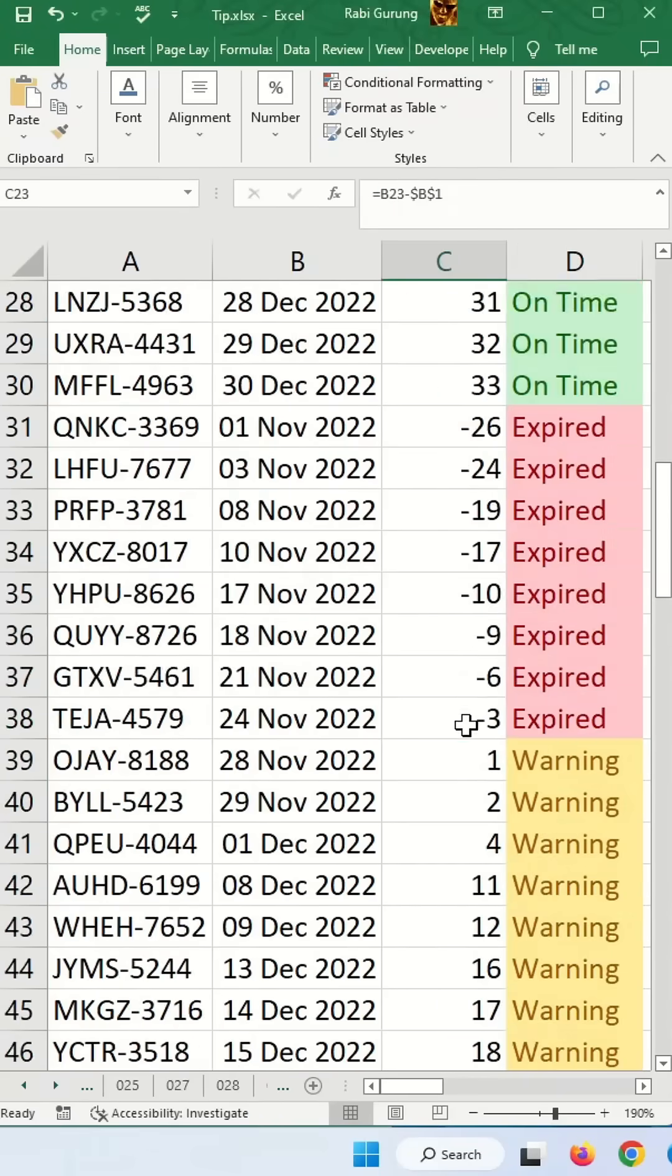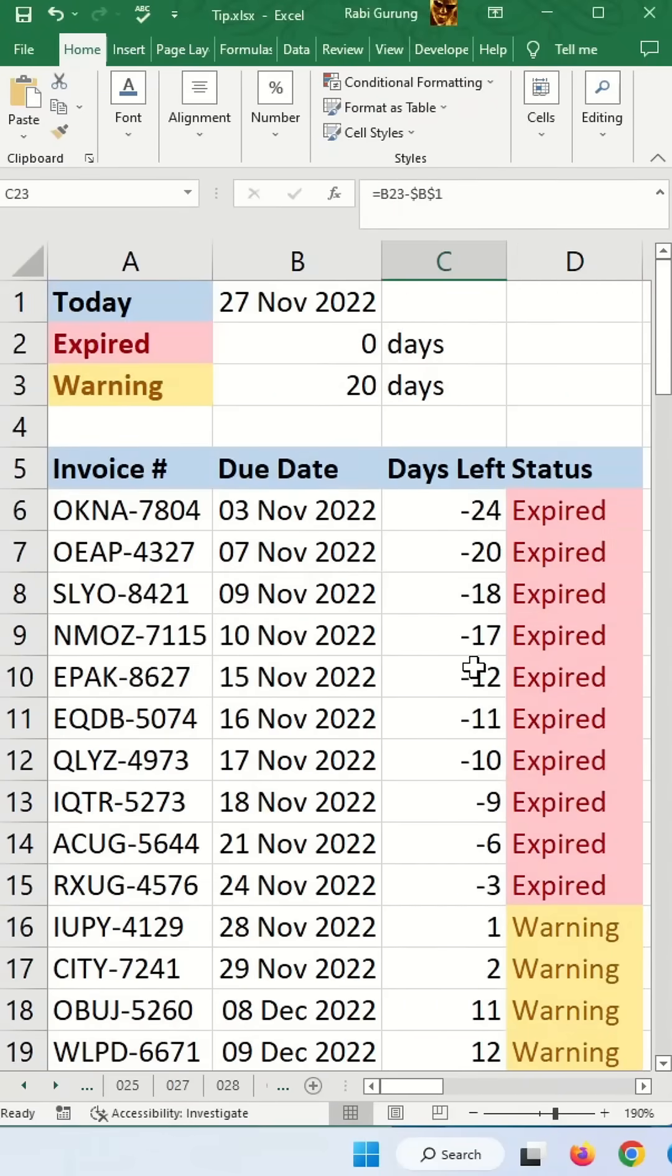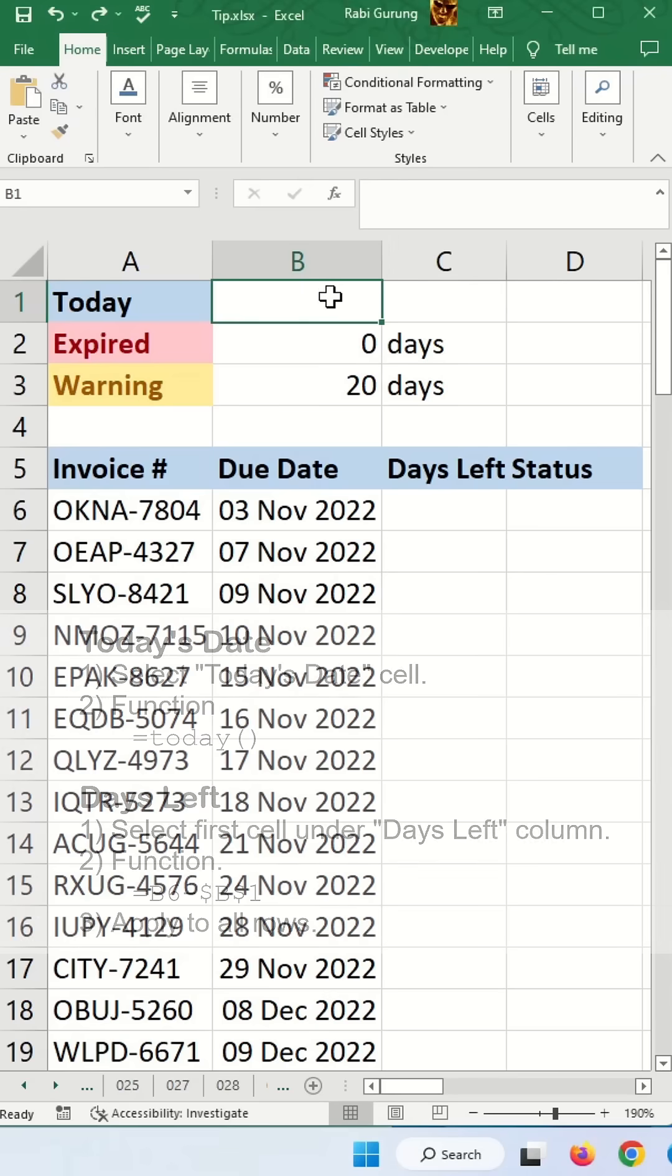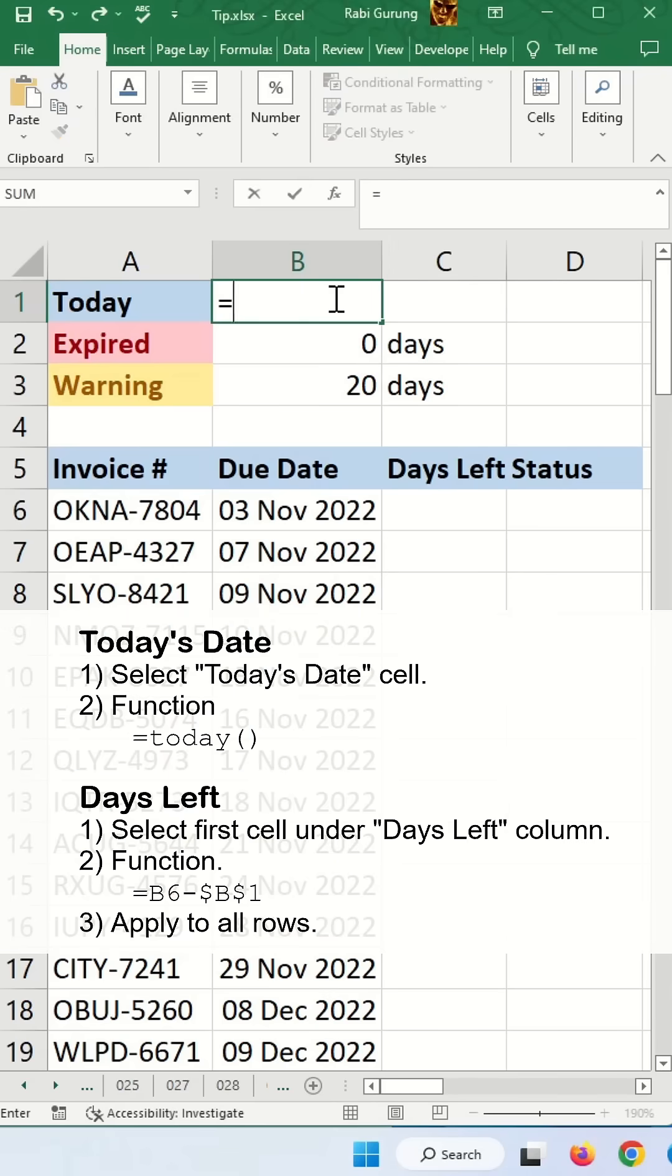If you have a series of invoices with due dates, this is how you can create an expiry alert spreadsheet. First, for today, you're going to use the formula TODAY.